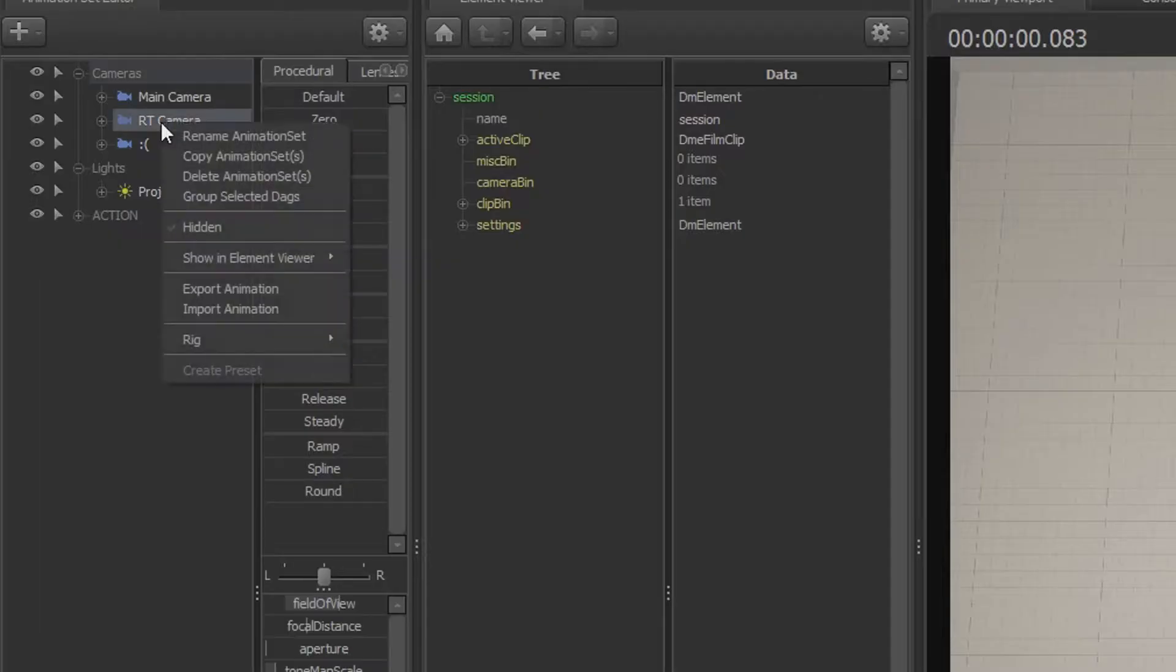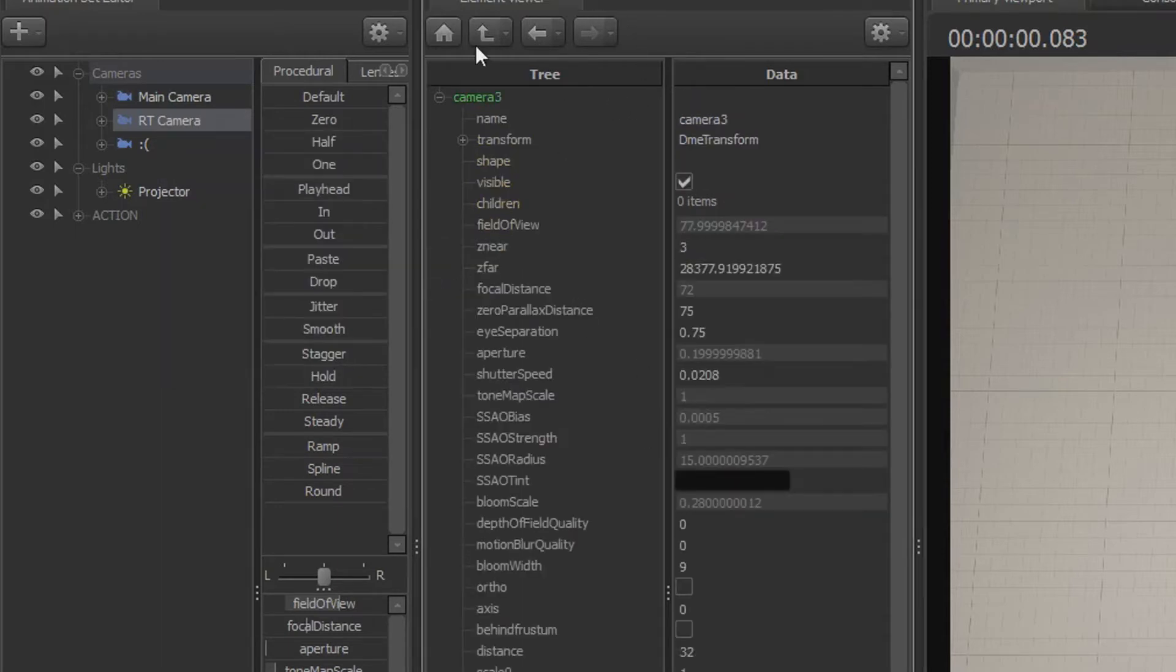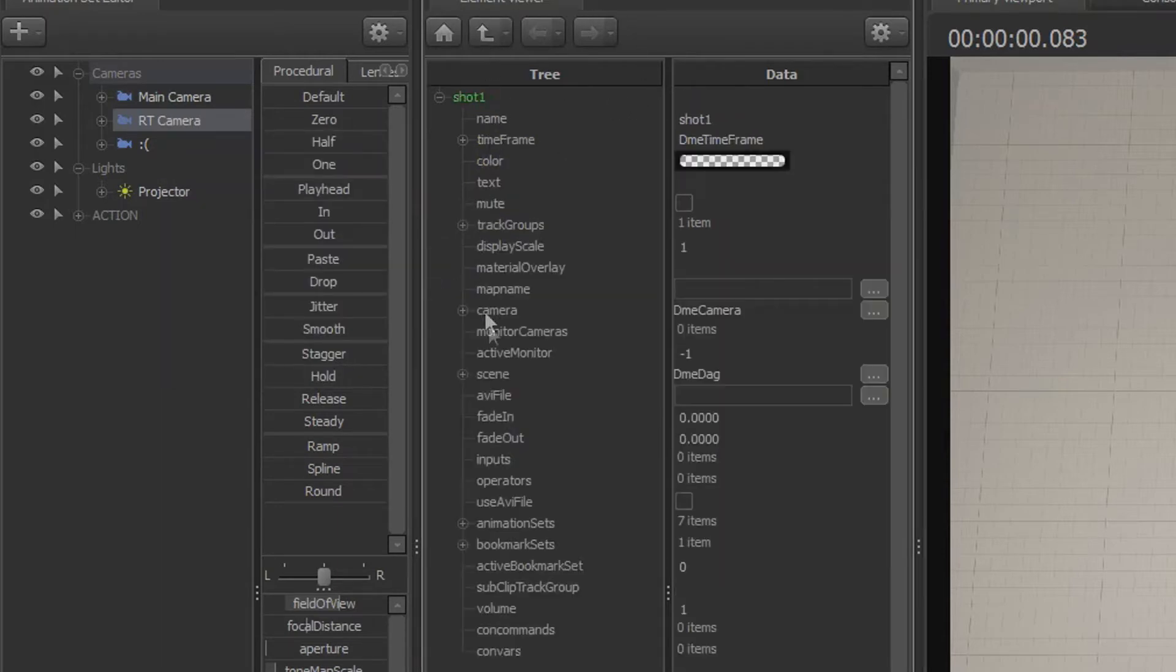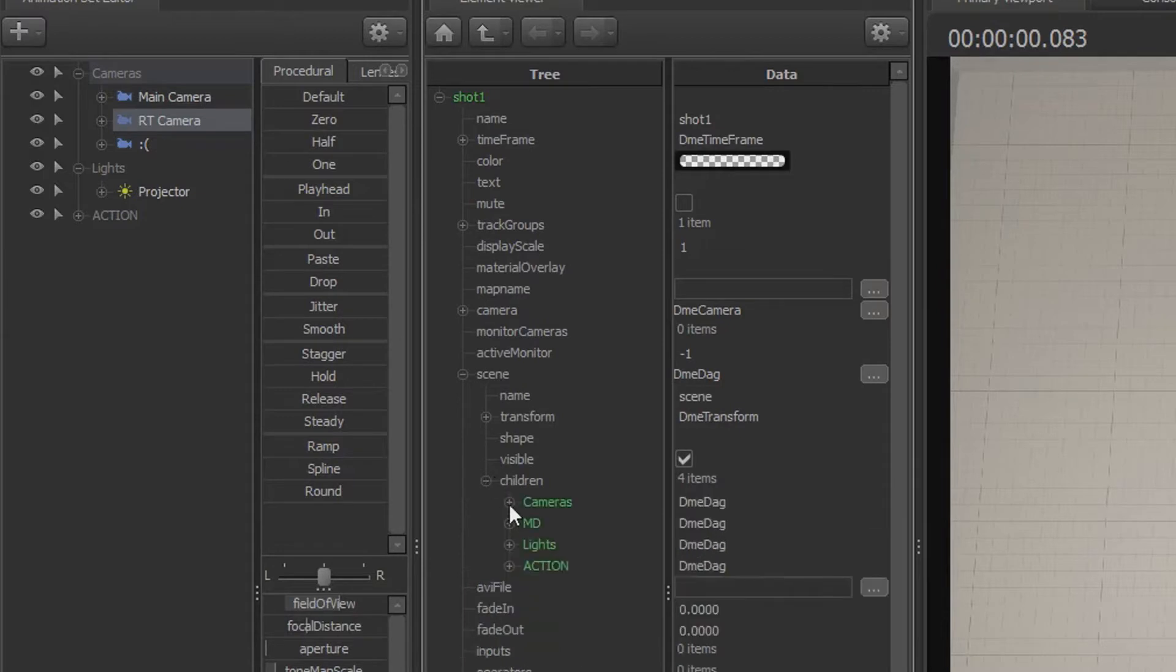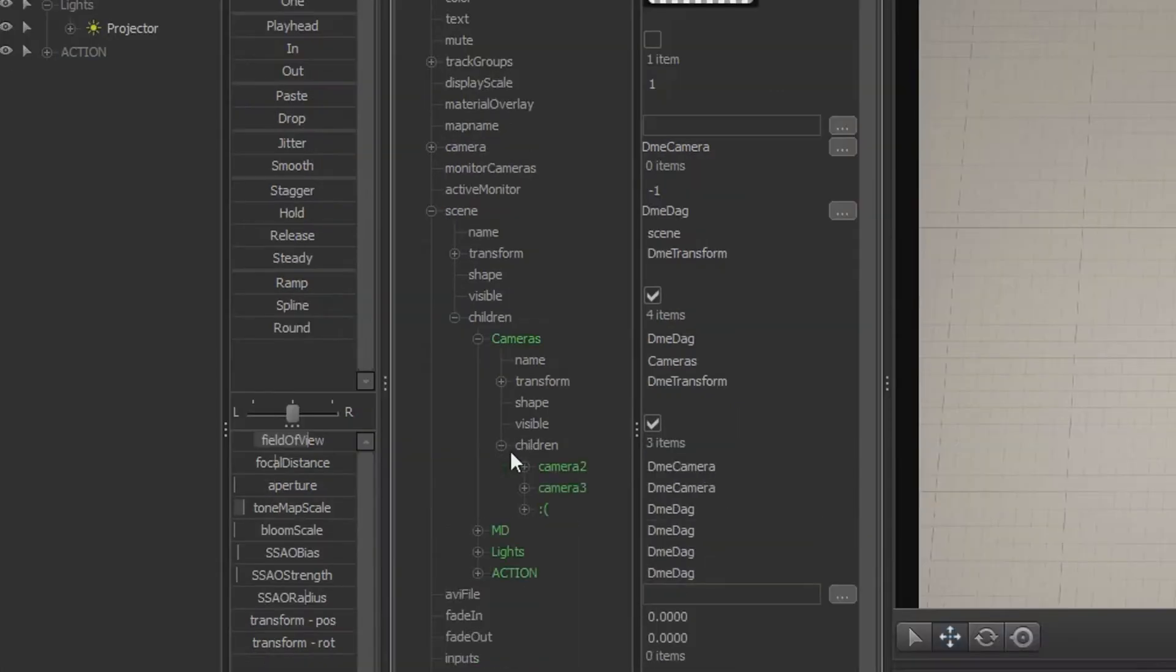First, go to your RT camera and show an element of your camera. Now, go up until you see the shot. Then go to scene, go to children, go to cameras, go to children, and select your RT camera.